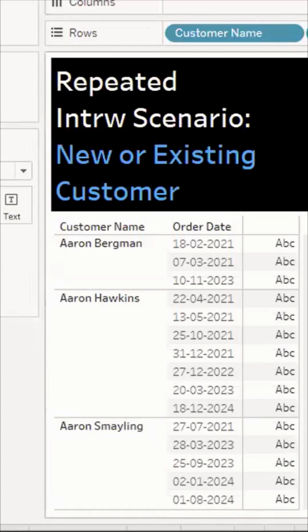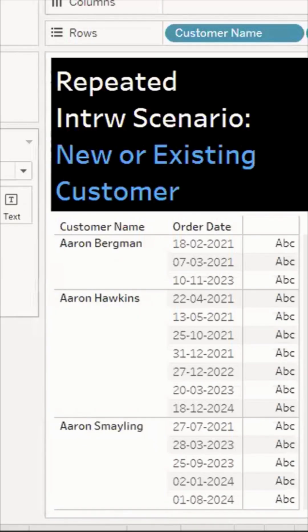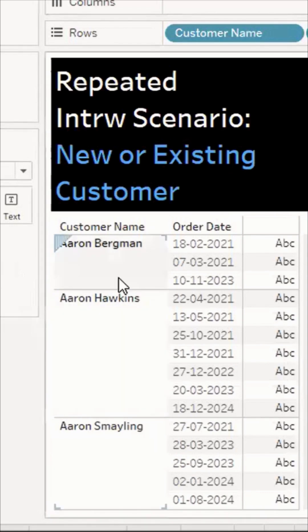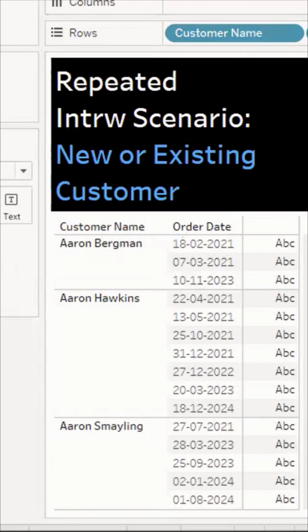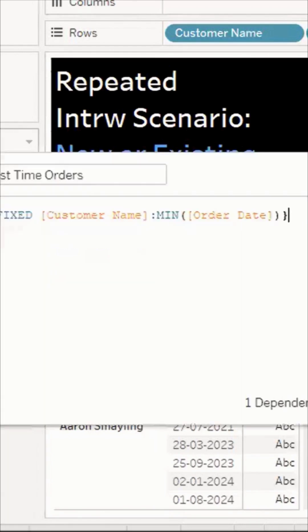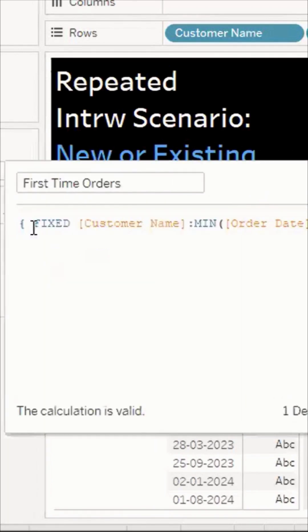Hello everyone, let's solve this scenario of finding new or existing customers. I've divided this calculation into two parts. We need to find the first order of each customer, and if that matches our current year, they'll be a new customer, otherwise an existing customer.